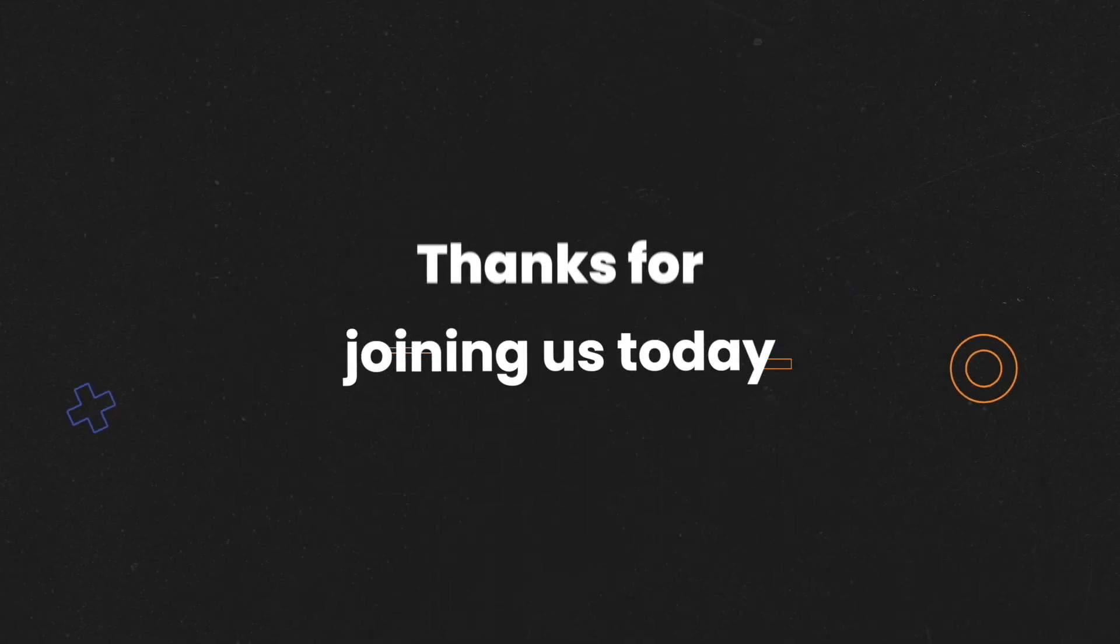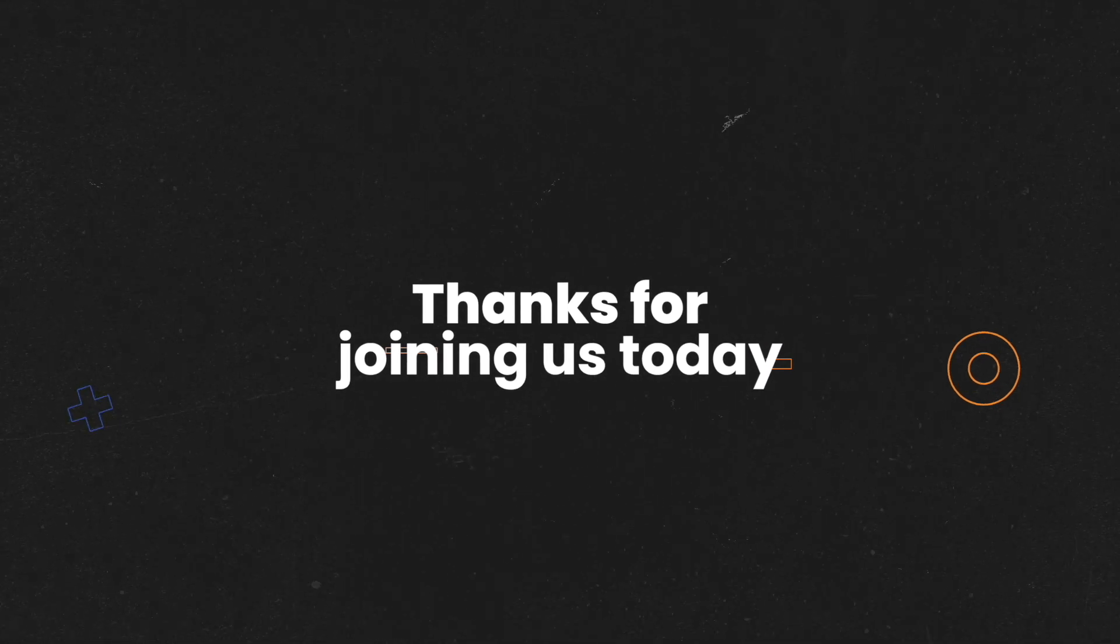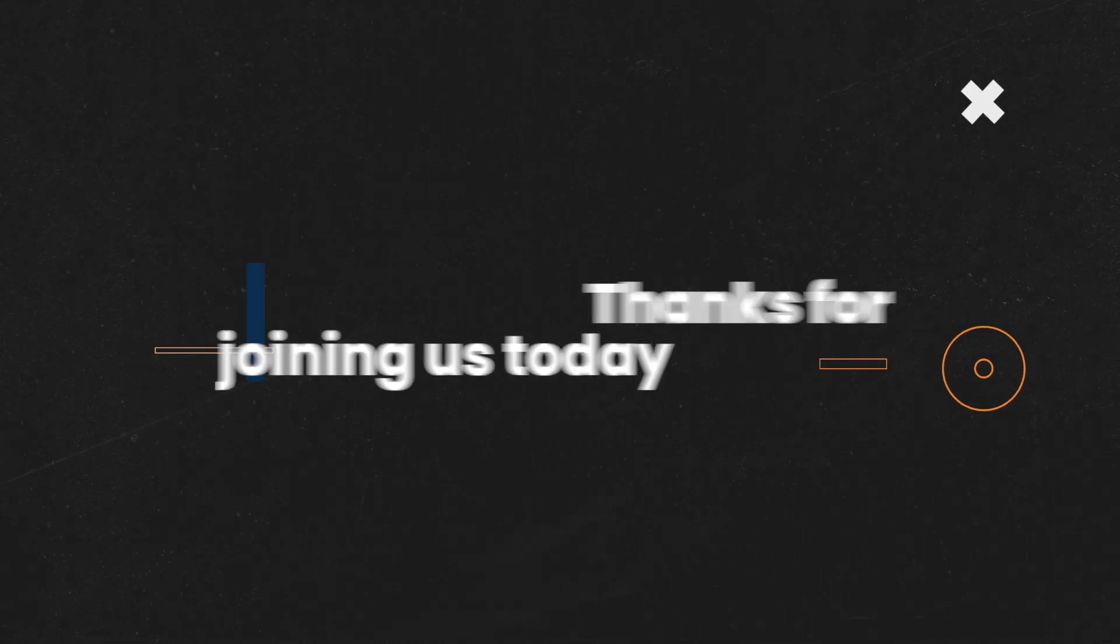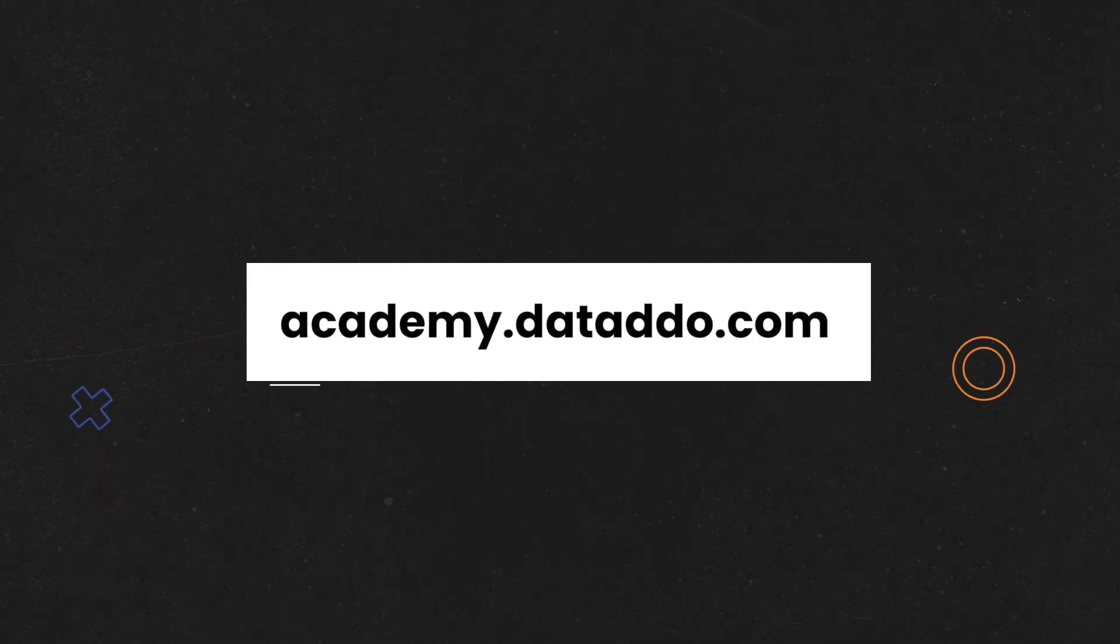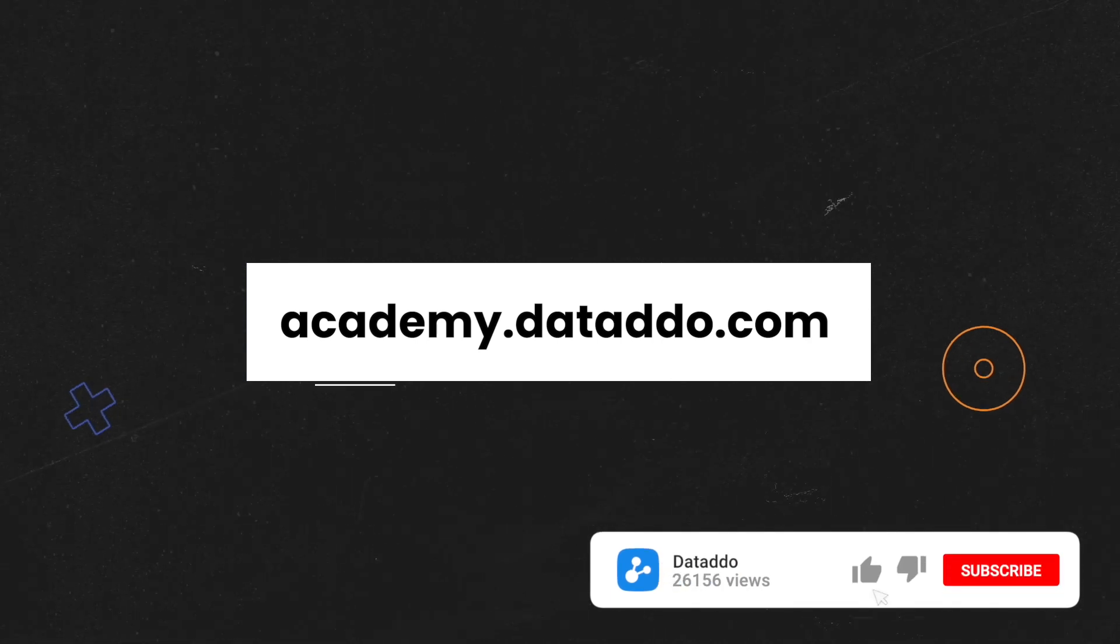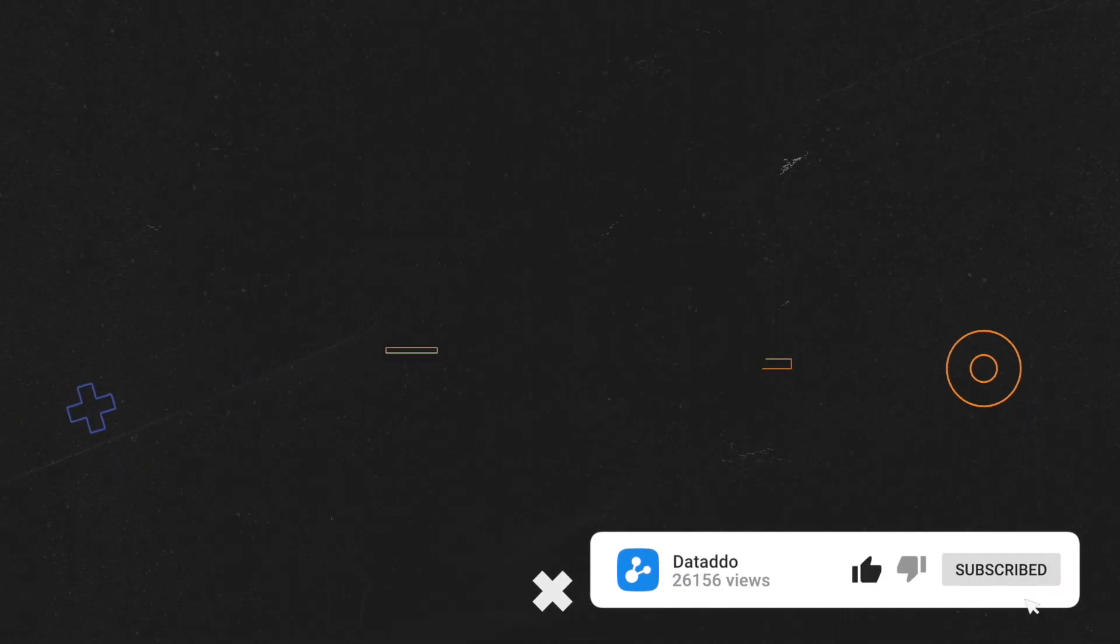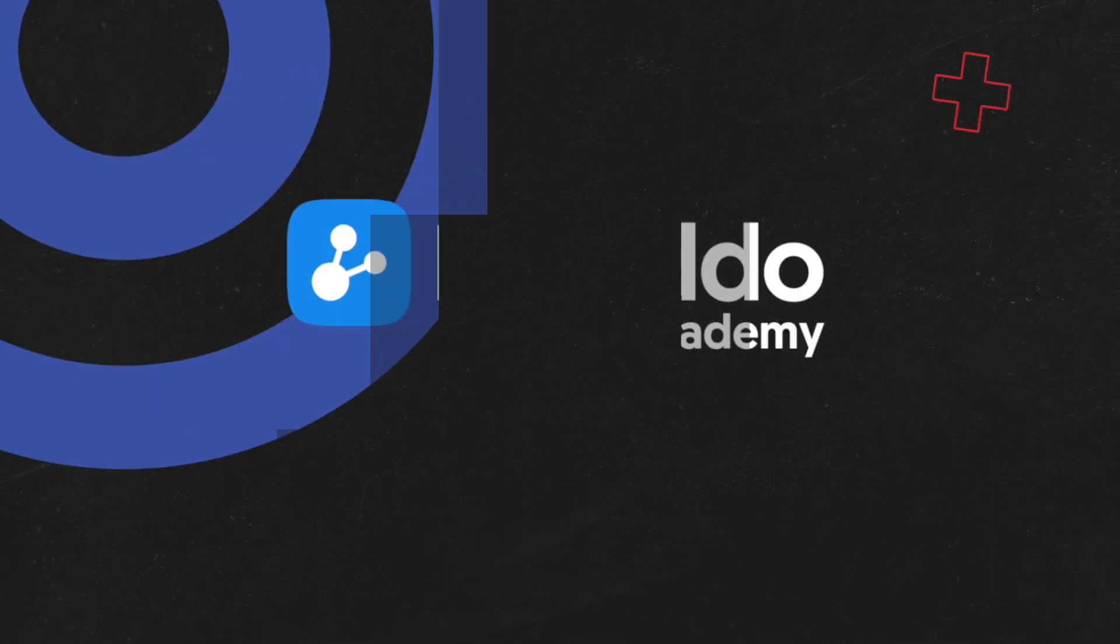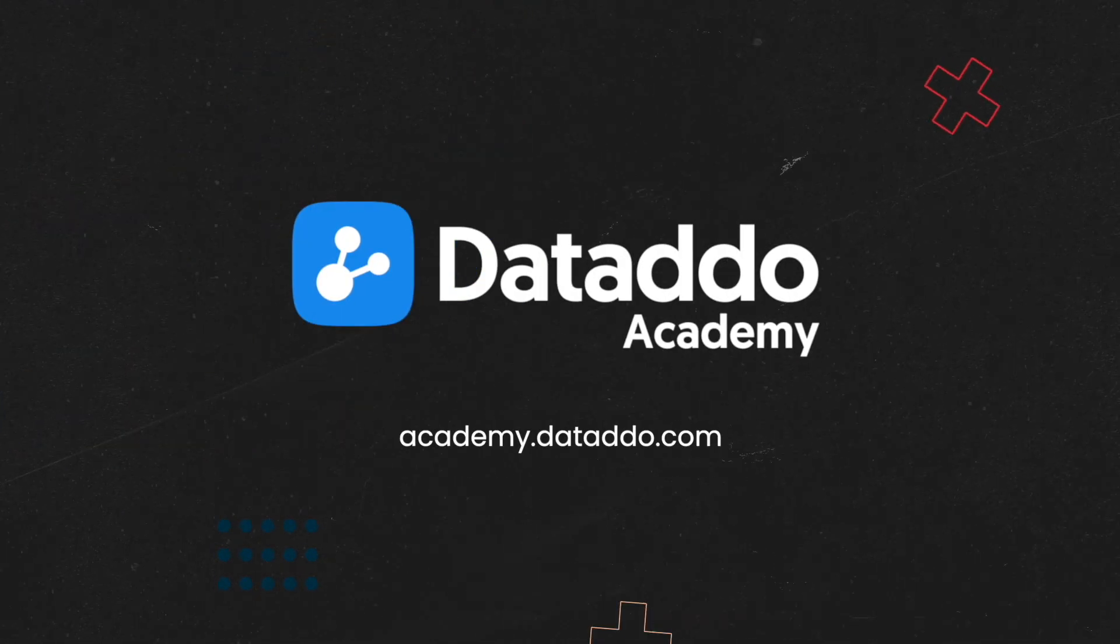And that's it. Thanks for joining us today to learn about write modes. Be sure to check out our website at academy.datado.com for more courses and videos. And don't forget to subscribe to our channel. Thanks again for watching, and we'll see you next time.